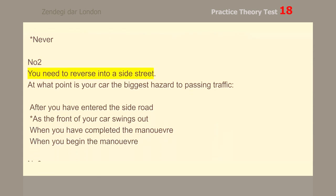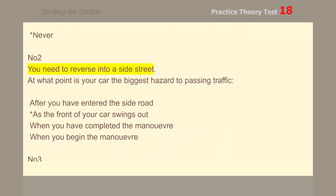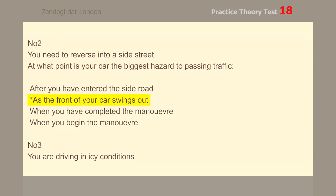Number 2. You need to reverse into a side street. At what point is your car the biggest hazard to passing traffic? As the front of your car swings out.